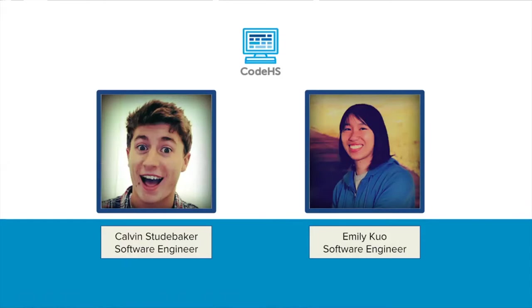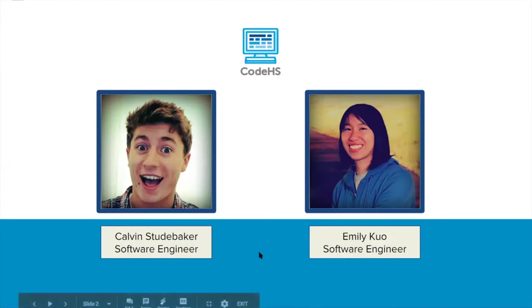Hosting this webinar with me is Emily. Emily introduces herself as also a software engineer who'll be helping to answer questions.